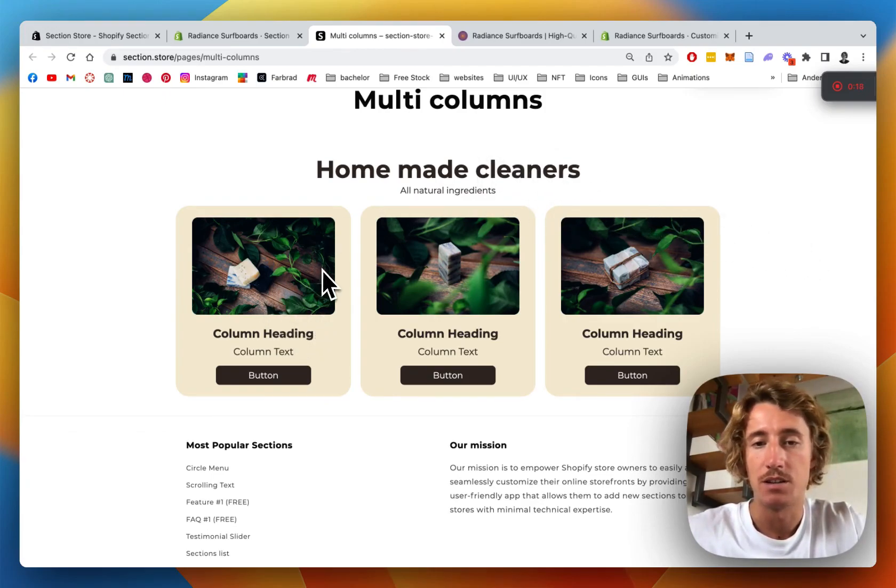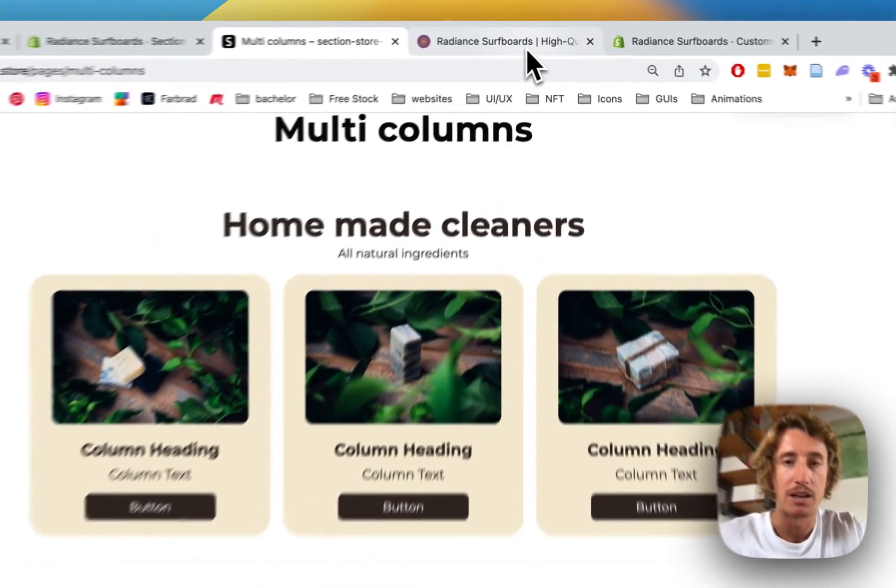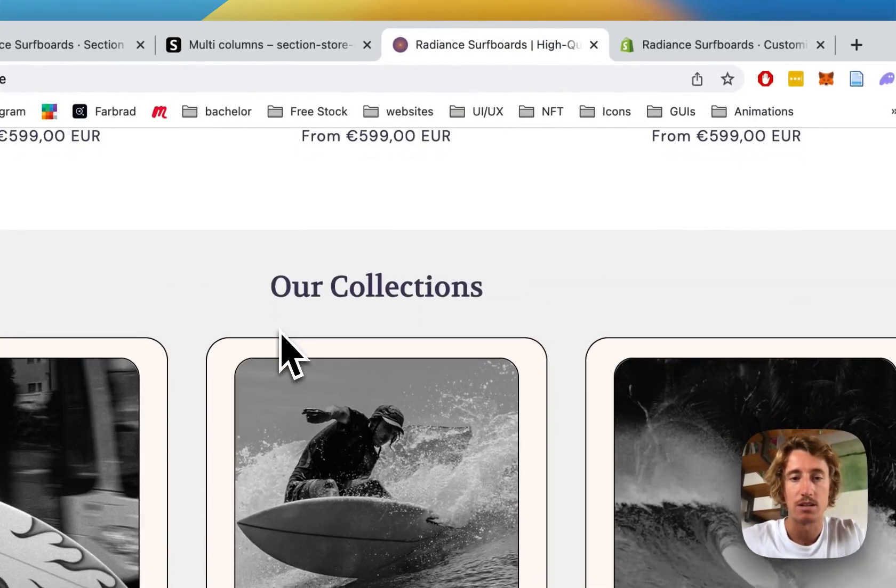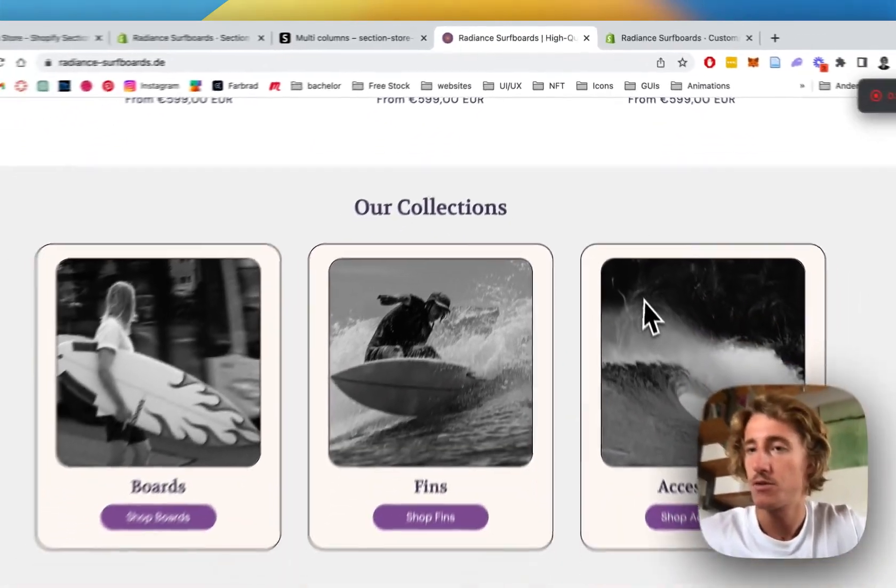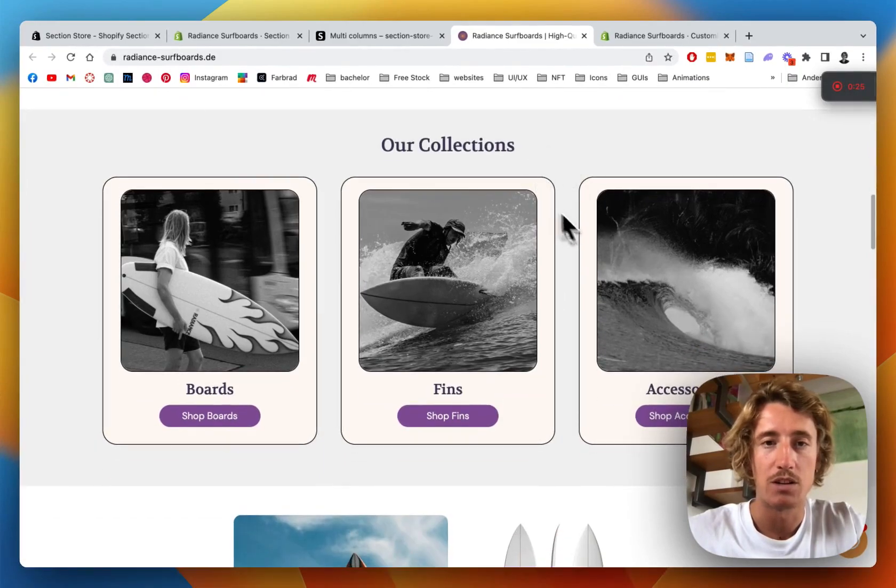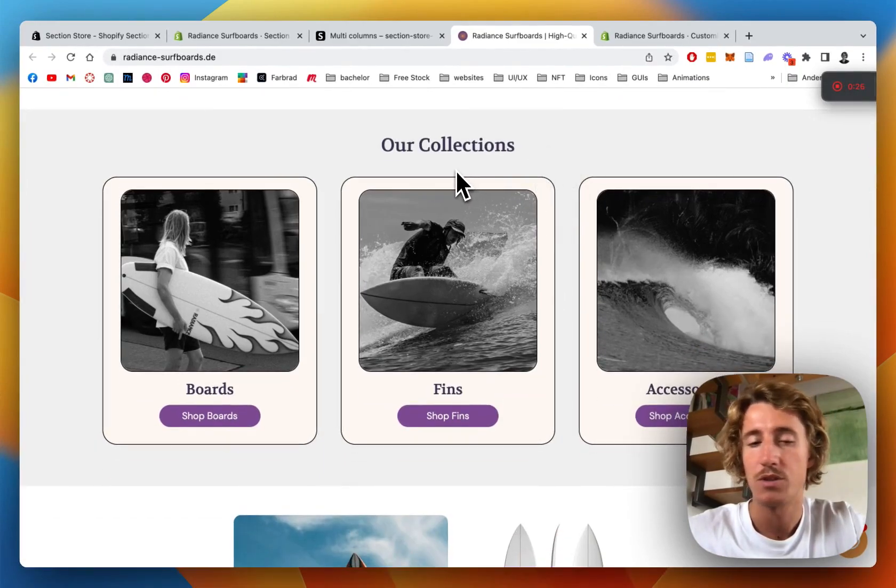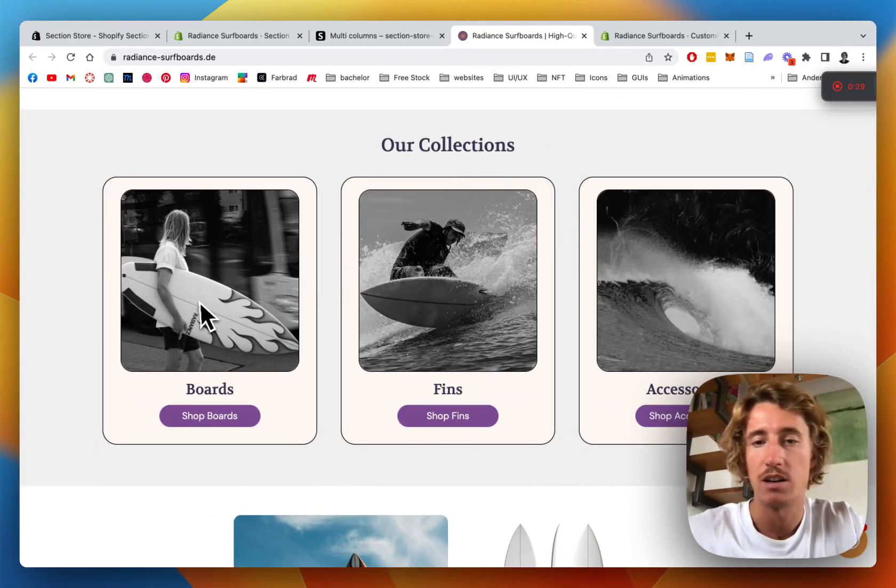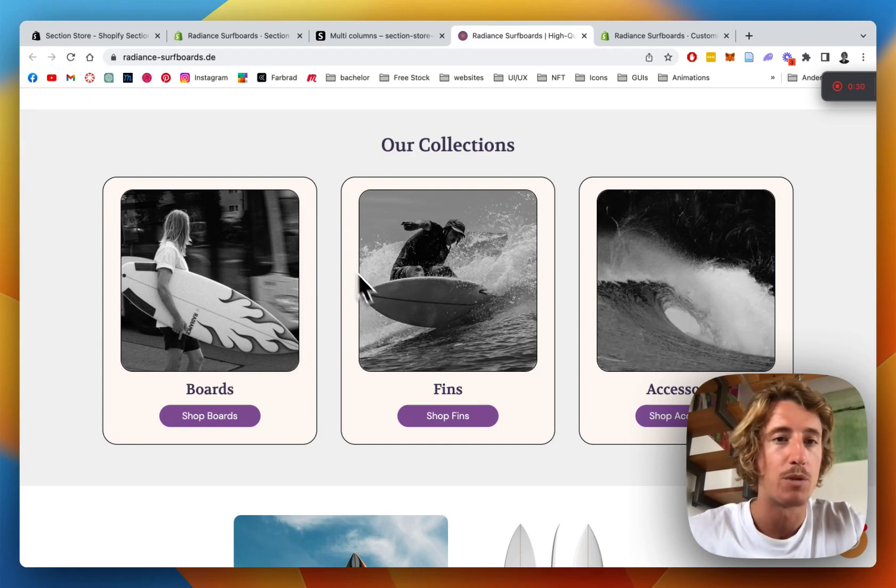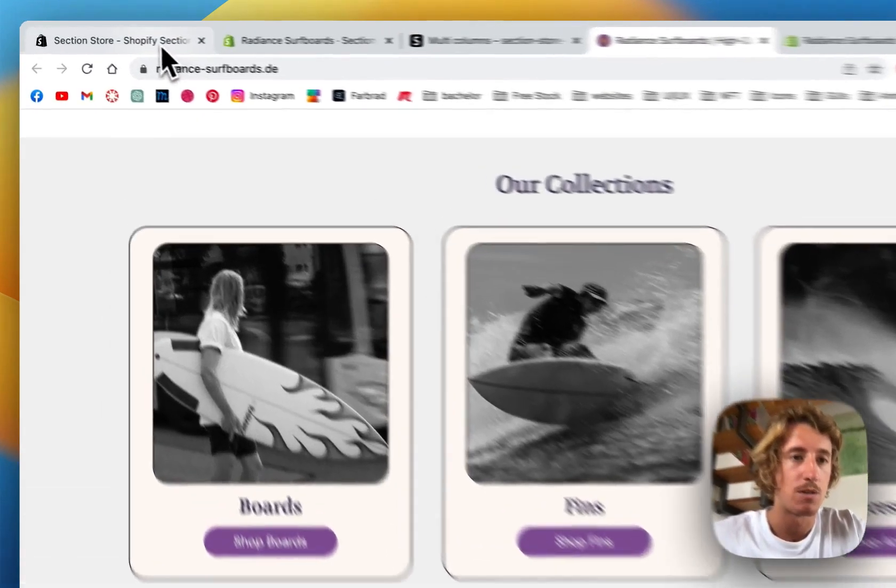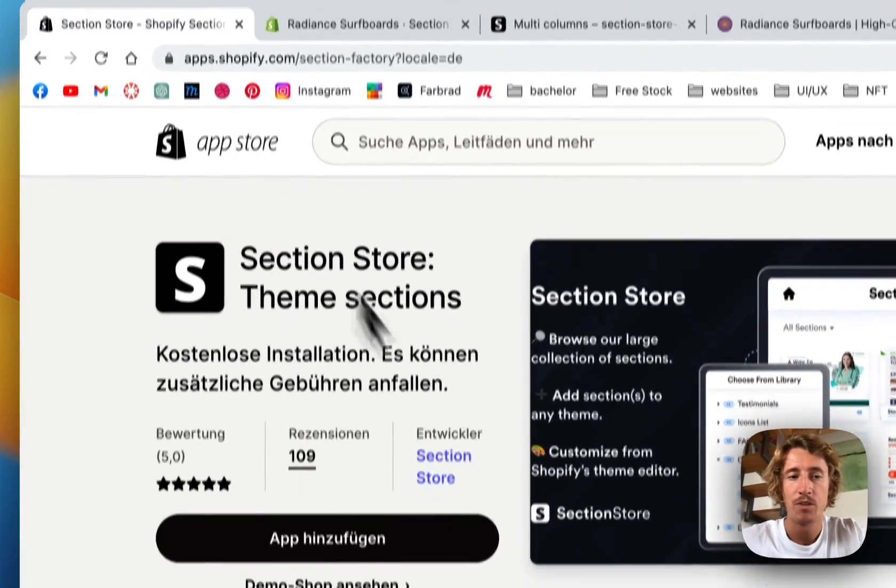And we're going to try to build something like this with it. It's a surf shop I'm owning myself and we're going to do a lot of customizations, so we're actually going to fit it to the whole vibe of the brand. And I'd say we just jump right into it.